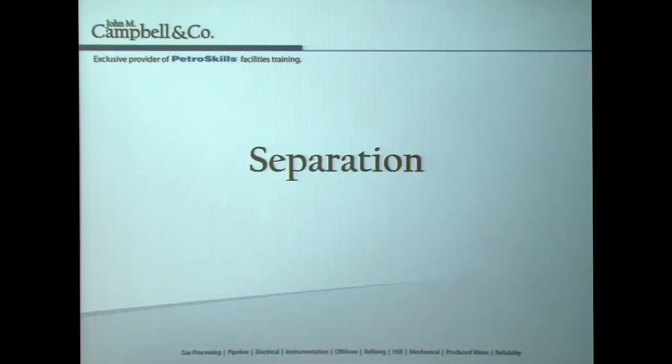What we've talked about over the past couple of weeks: we've talked about phase envelopes, we've talked about hydrate formation temperature, and we've talked about energy changes. Today we're going to talk about separation.